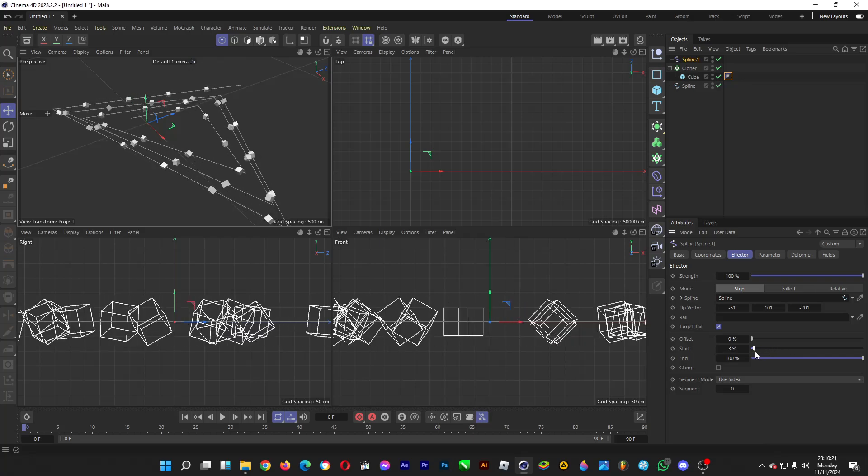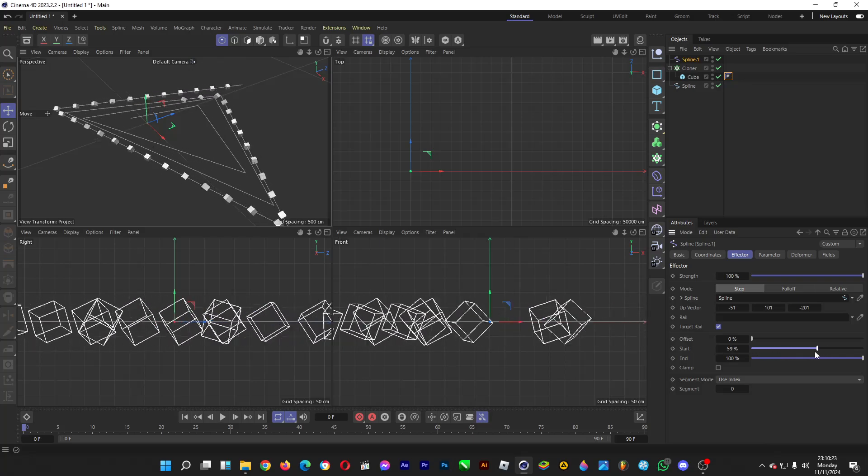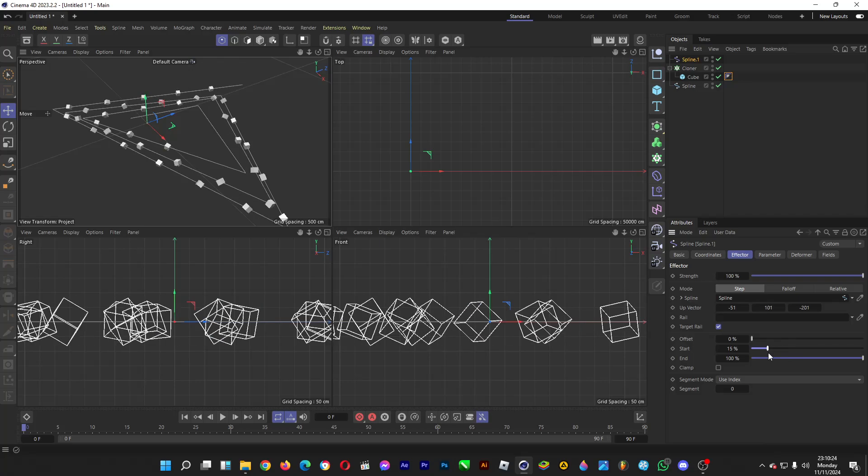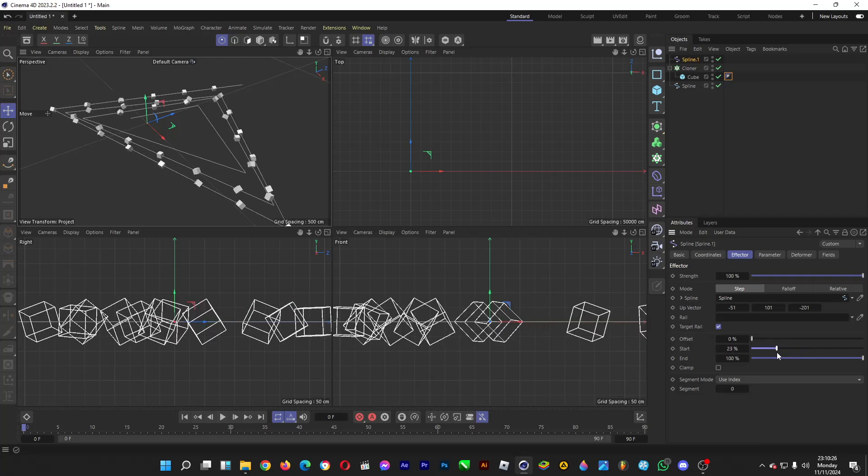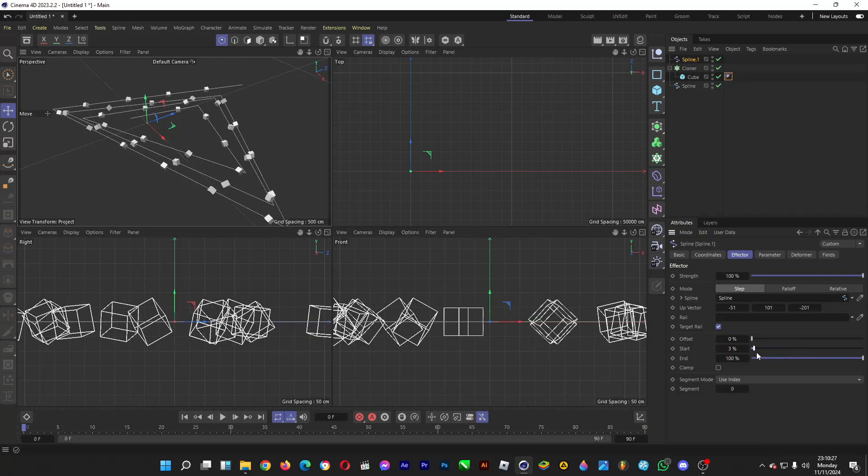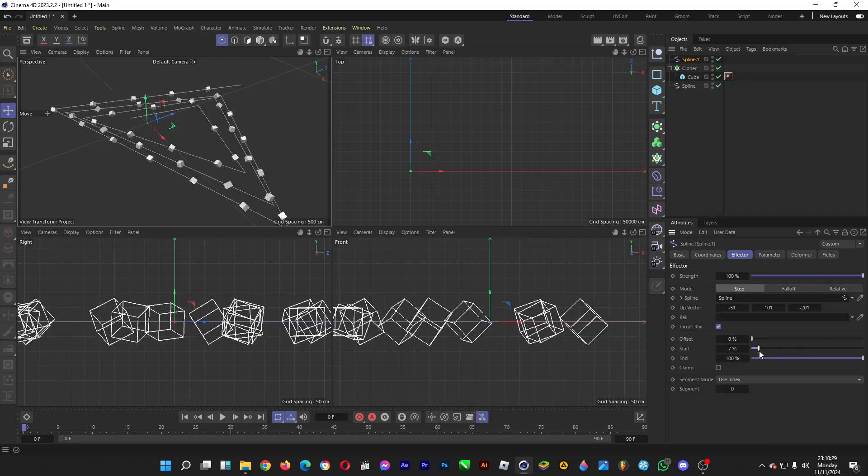Oh hi, welcome back. Let me show you an effector in Cinema 4D which is called the spline effector that allows some 3D objects to go along a path